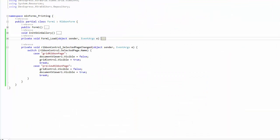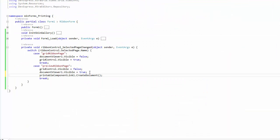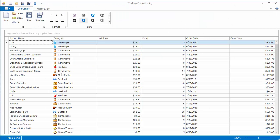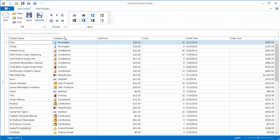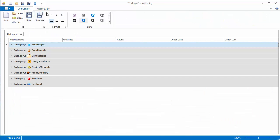To fix this, return to the Selected Page Changed Event Handler and call the link's Create Document method. In this case, the Print Preview will be updated each time you switch its tab. Run the application and preview the grid's data. Then apply grouping and go to the preview again to see the updated document.